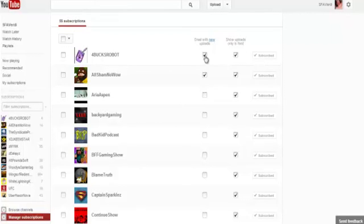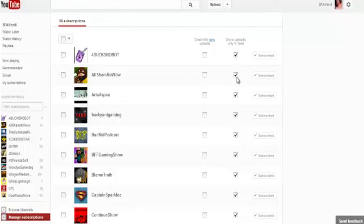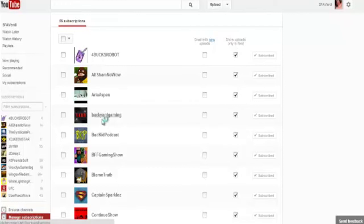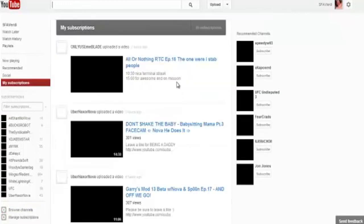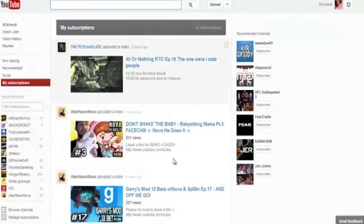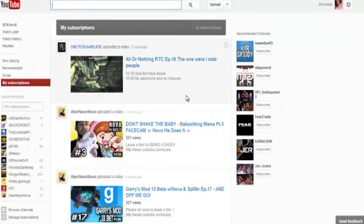So you can do that, but what you want to do so you can get a proper sub box and don't get that shitty janky feed bullshit, you want to click on show uploads only in feed. You want to check this for everything, and then you want to go back to my subscriptions and you get a proper working sub box.